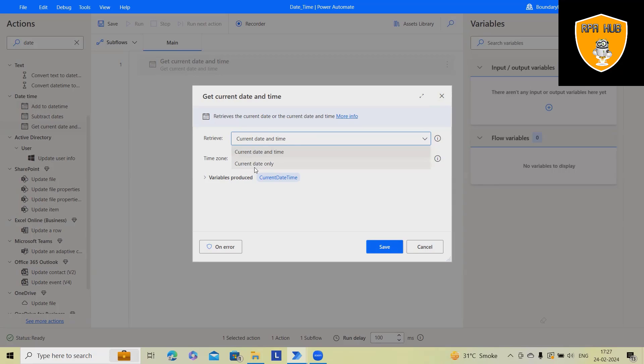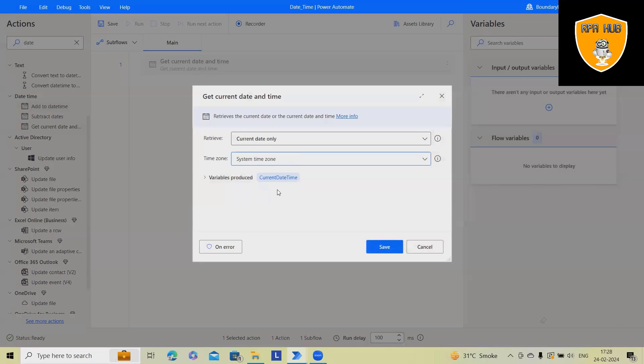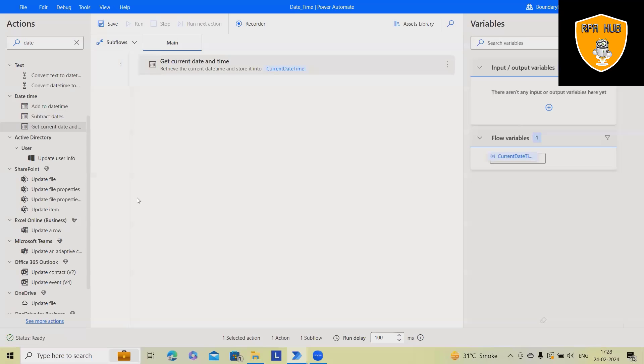Time zone, you can select any specific time zone or you want to add system time zone, Windows time zone, or custom input. Anything works fine. It will save into the current date and time variable and after that you can use for other variables.